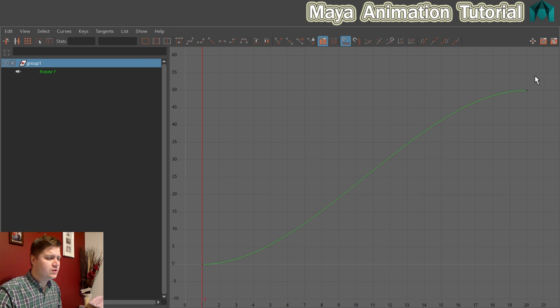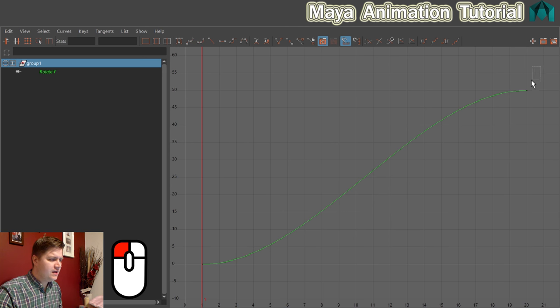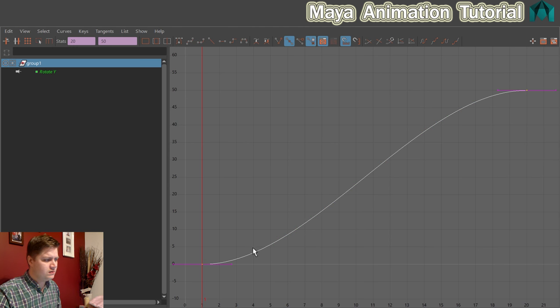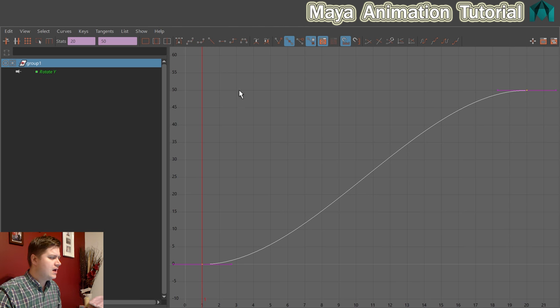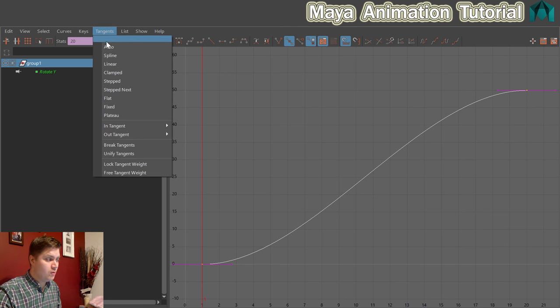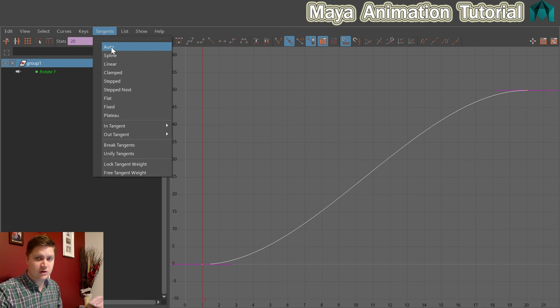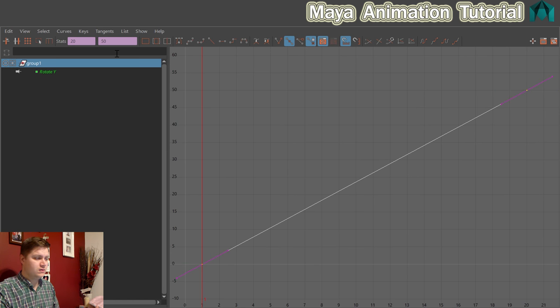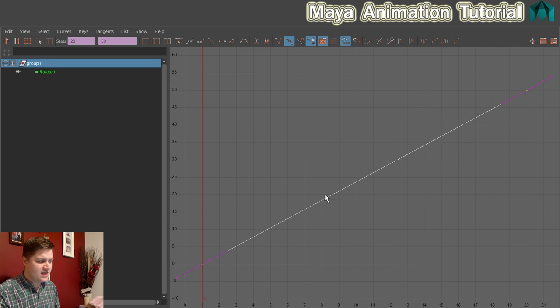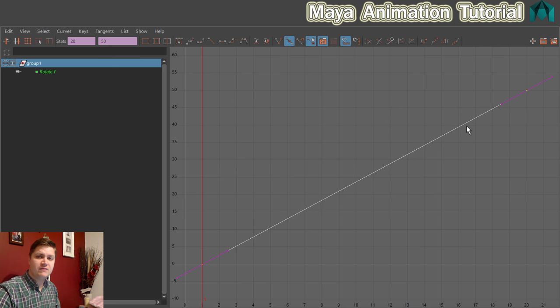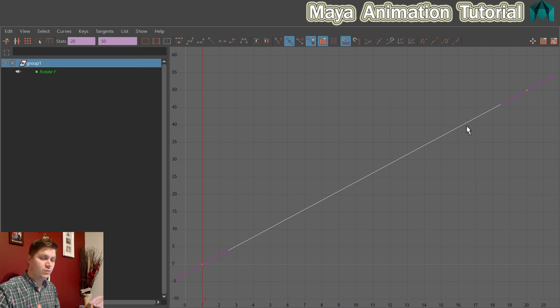And the way that we're going to do that is I'm just going to select the entire curve like that and I'm going to click on tangents and I'm going to change this tangent from auto which is what it currently is at and we're going to go to spline. And that puts it in a nice straight line and that means that the speed is going to be constant. It's going to set off and end at exactly the same speed which is beautiful.